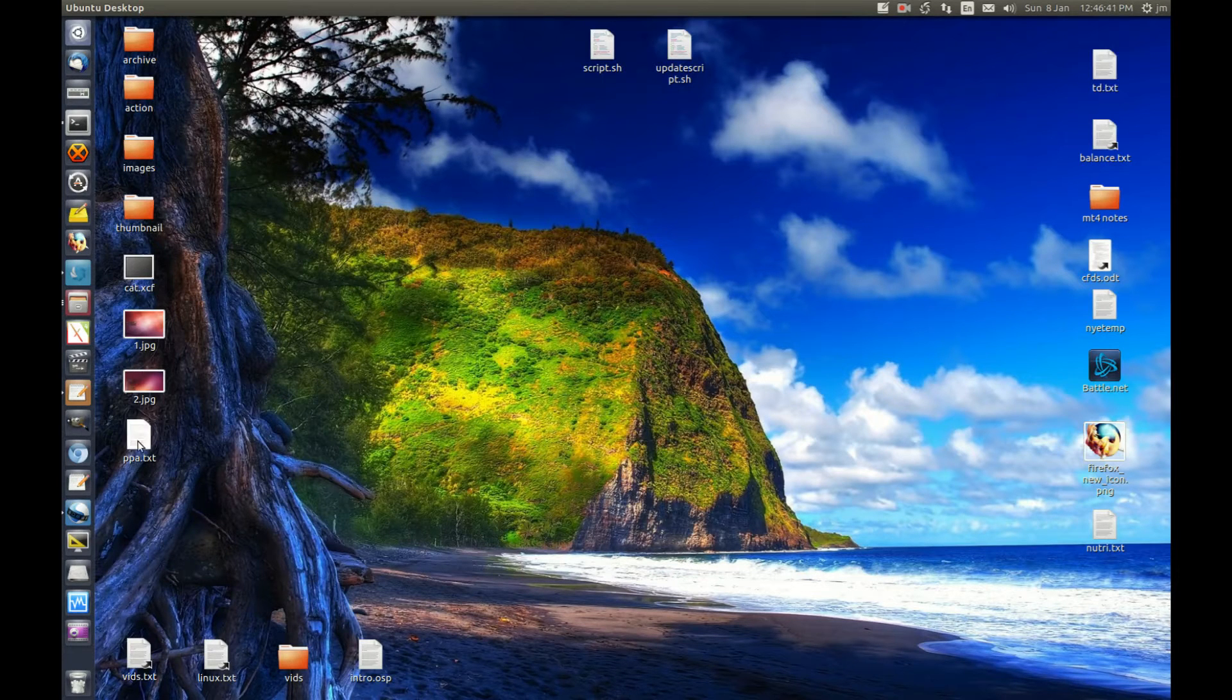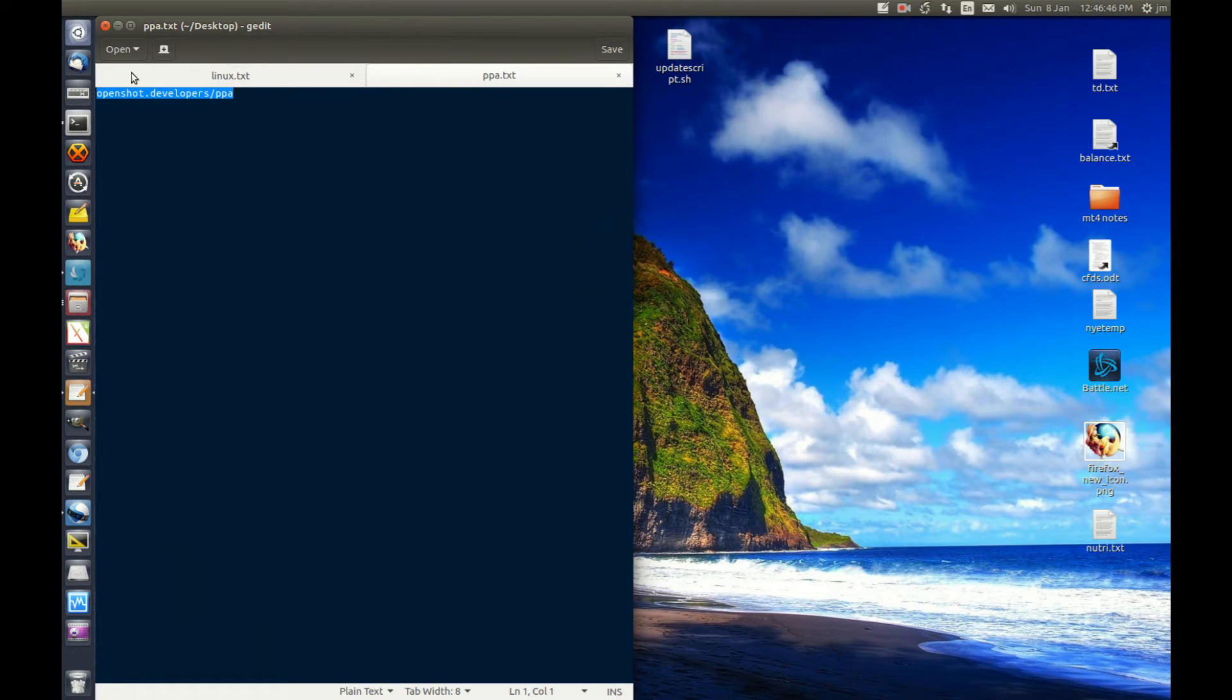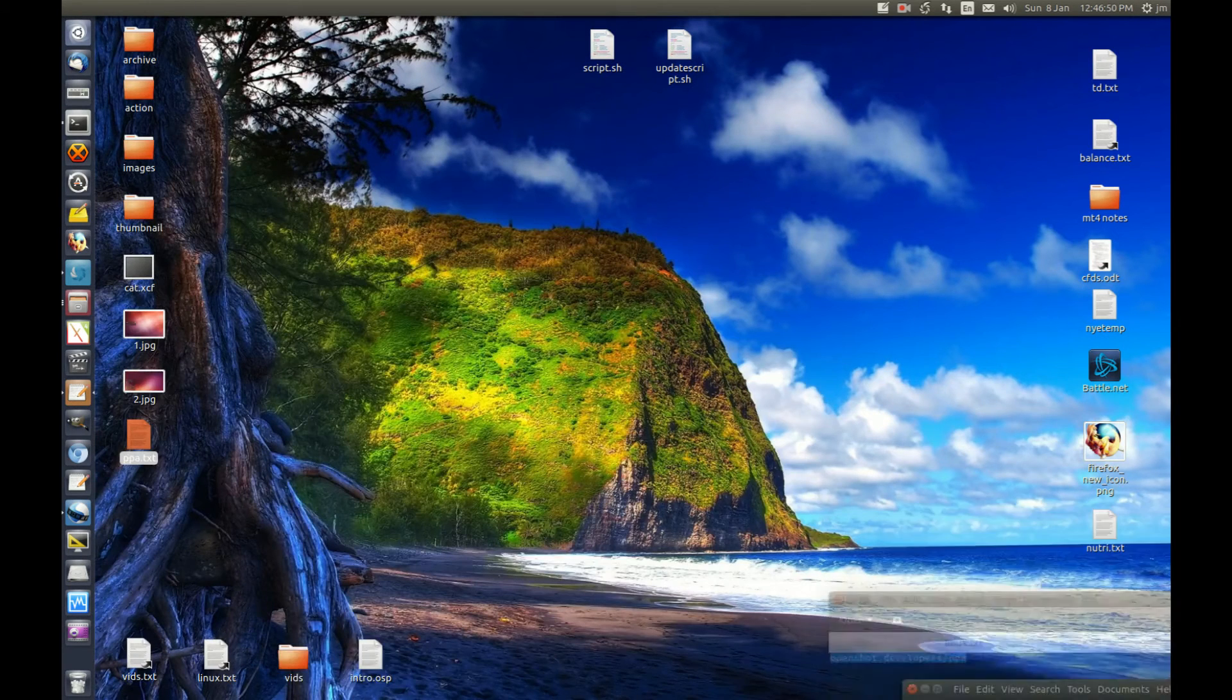Say someone gives you a PPA for a third-party software application. In this case, it's OpenShot, and this is the PPA here. So how do you add this?